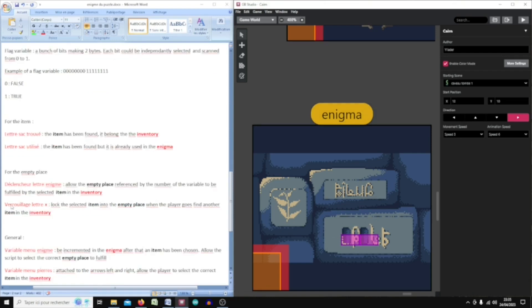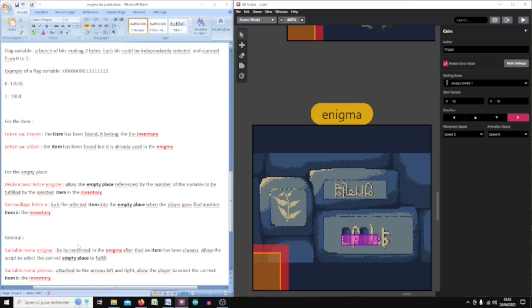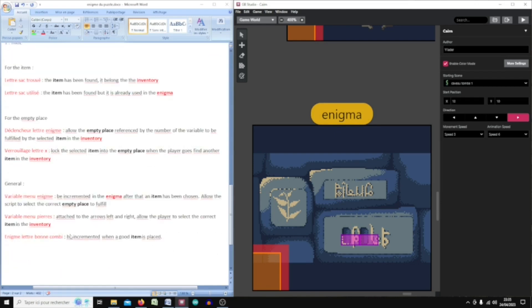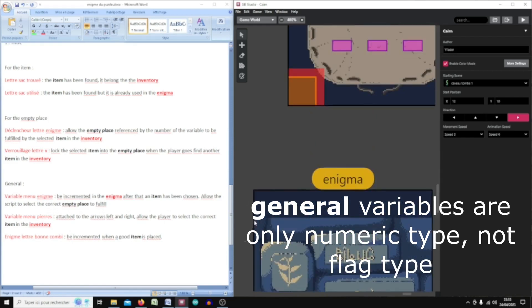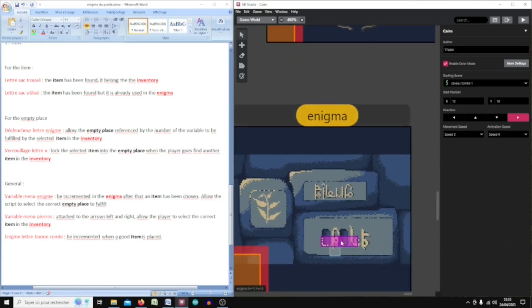'Verrouillage lettre X' is used to lock the selected item into the empty place. The general variable is just for navigation between items in the inventory or empty places in the enigma.